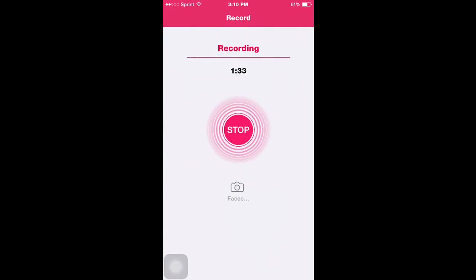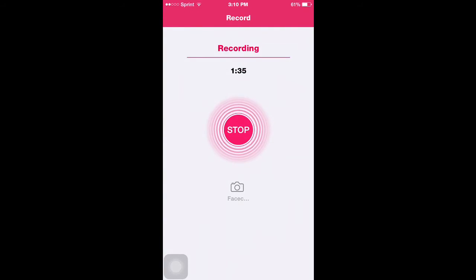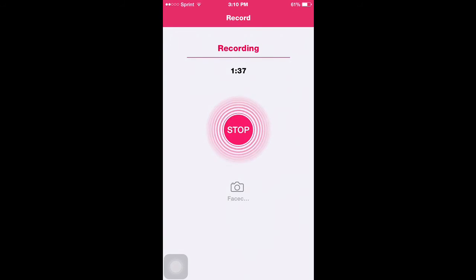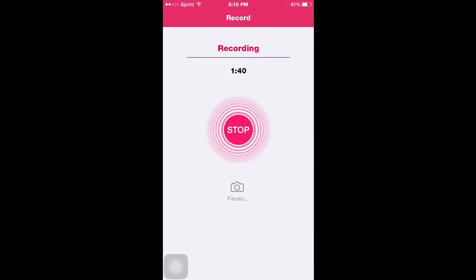You also can pick what orientation you would like to record in. Portrait, landscape, portrait upside down, all that.